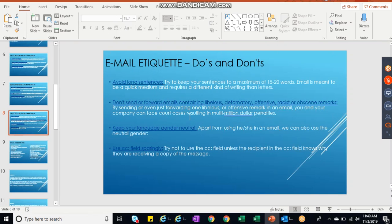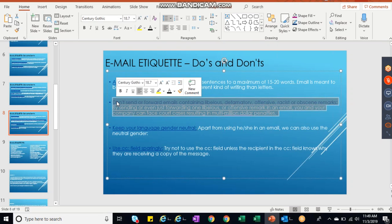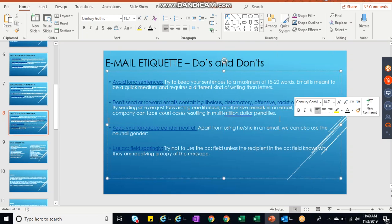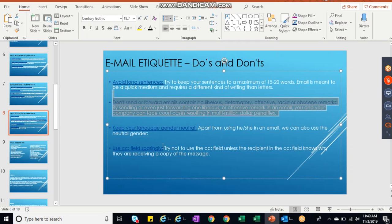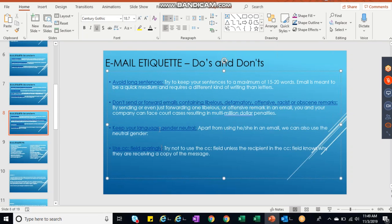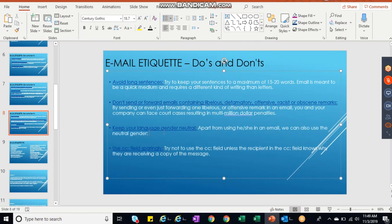Don't send or forward emails containing libelous, defamatory, offensive content. This is of course we never did it, but by sending or even just forwarding these emails, you or your company can face court cases. We should be always stick with the compliance, so at least don't involve here. Keep your language under control.